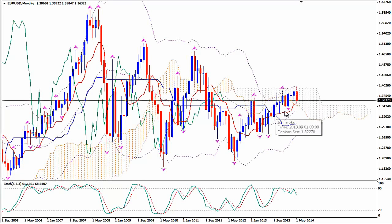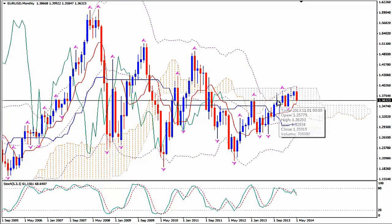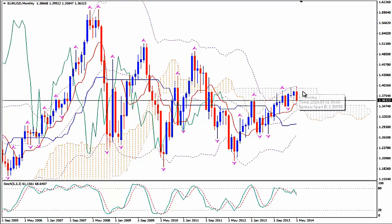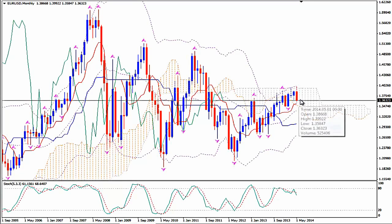The price has crossed above Tenkan Sen, the red line of Ichimoku Kinkohiyo, long ago, and we also had a cross between Tenkan Sen and Kijun Sen — this is the bullish cross — we had it 9 months ago. We expect here to see a Senkou Span A and Senkou Span B cross; it may happen during June. Other than this, things look bullish, but since the price is moving inside the Kumo it is rather neutral for now.